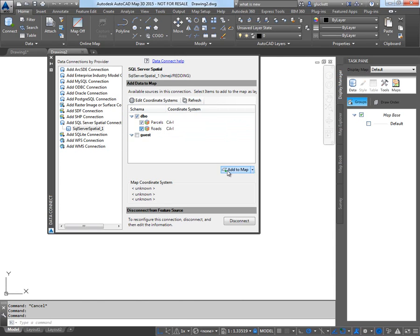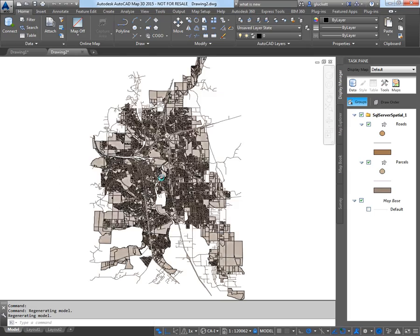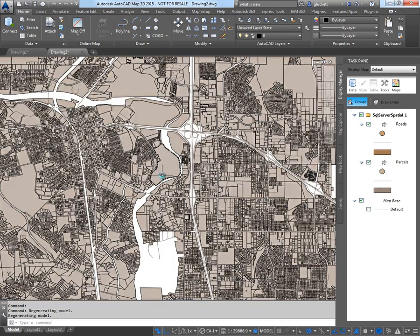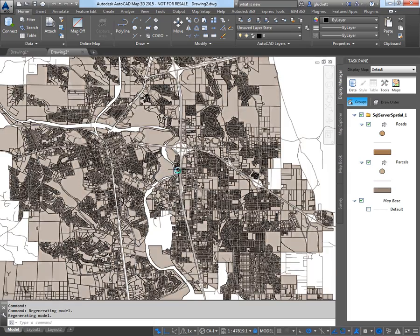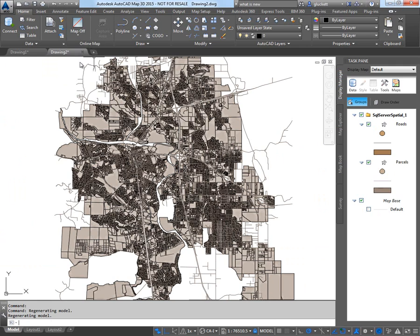It's the parcels and roads. And I'll just hit add to map. Notice that the coordinate system was showing. Here they are. The parcels and the roads.